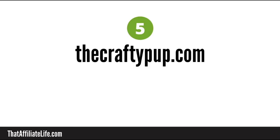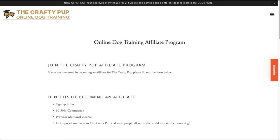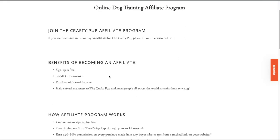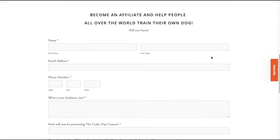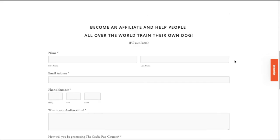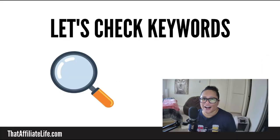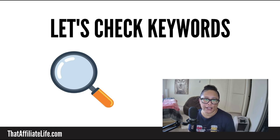And the last affiliate program covered today can be found at the crafty pup dot com. This is an online dog training program and the affiliate program offers between a 30 and 50 percent commission rate. And all you have to do to sign up is fill out this form and then wait for approval.